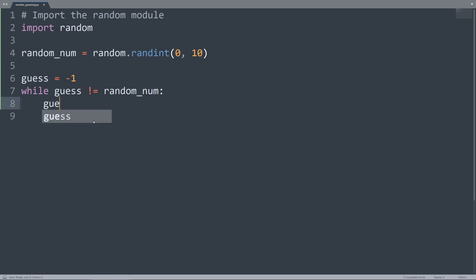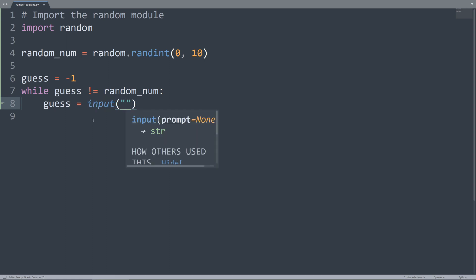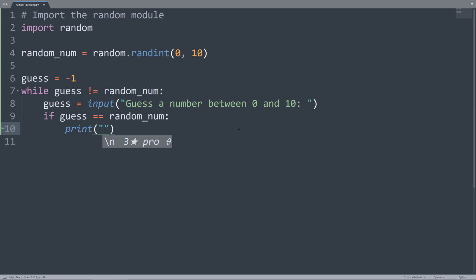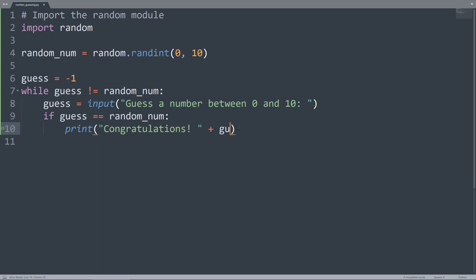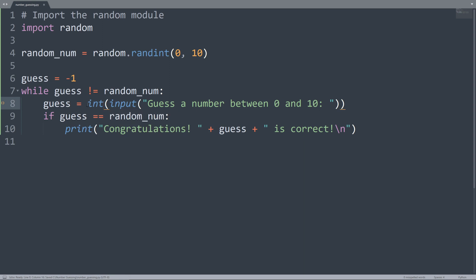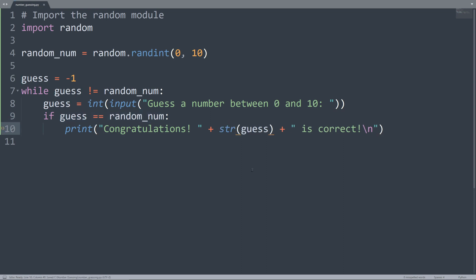So while guess is not equal to randomNum, we're going to ask the user for a guess. Guess is going to be equal to input with the prompt 'guess a number between 0 and 10'. After that, we're going to compare guess with the correct randomNum value. Remember, the input function returns string values, so in order to compare it to an integer value we have to convert guess to an integer. And during string concatenation we have to convert it back to a string using the str function.